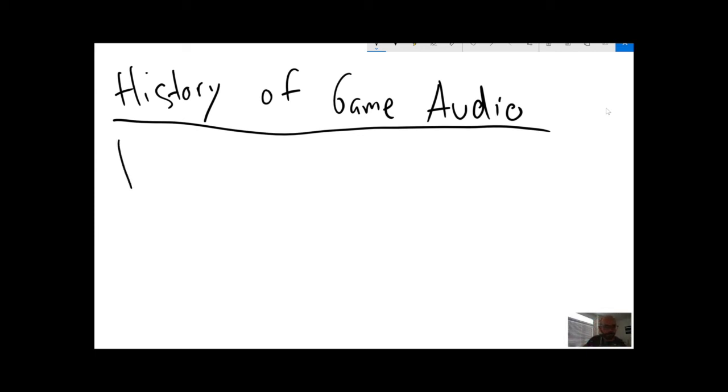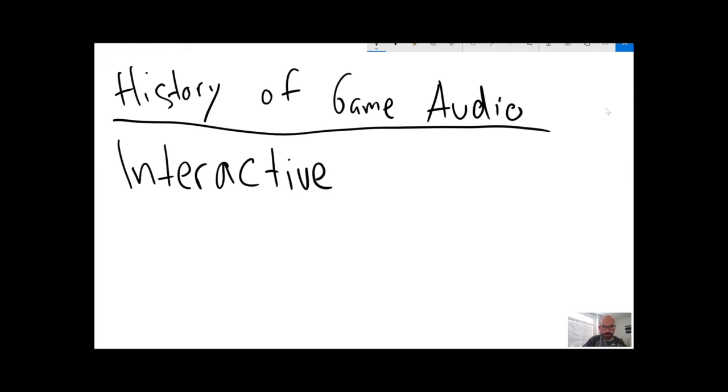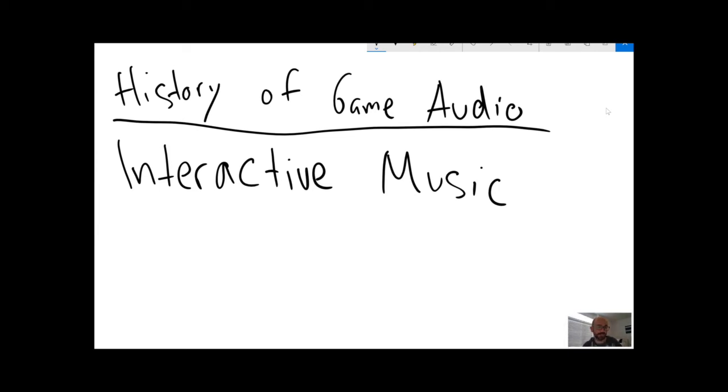There's also a lot of work on interactive music. The fact that games are interactive, that the narrative can change, the outcome, success or failure can change, the order in which players do things can change.